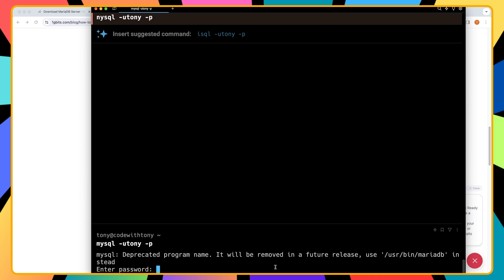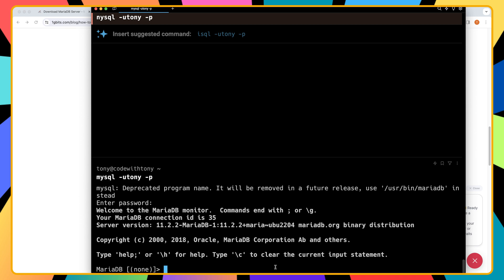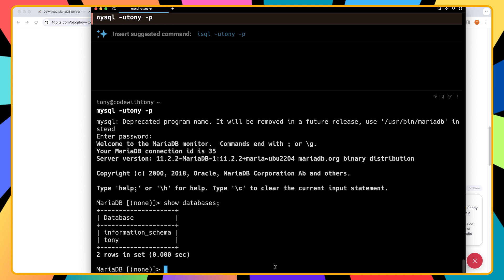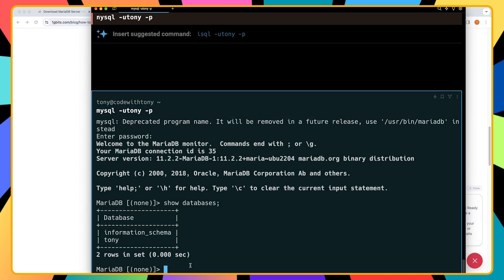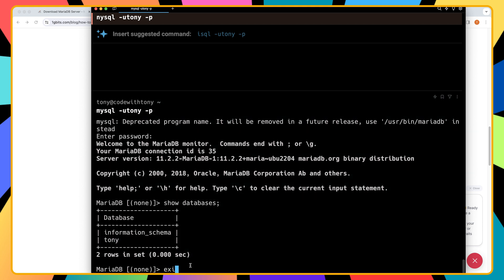Good and now let's see if we can access the Tony database by saying mysql dash u Tony dash p for the password okay enter the password which is Tony in my case hit enter and now we are in the database so we can say show databases for example semicolon and now we have the information schema and Tony database.